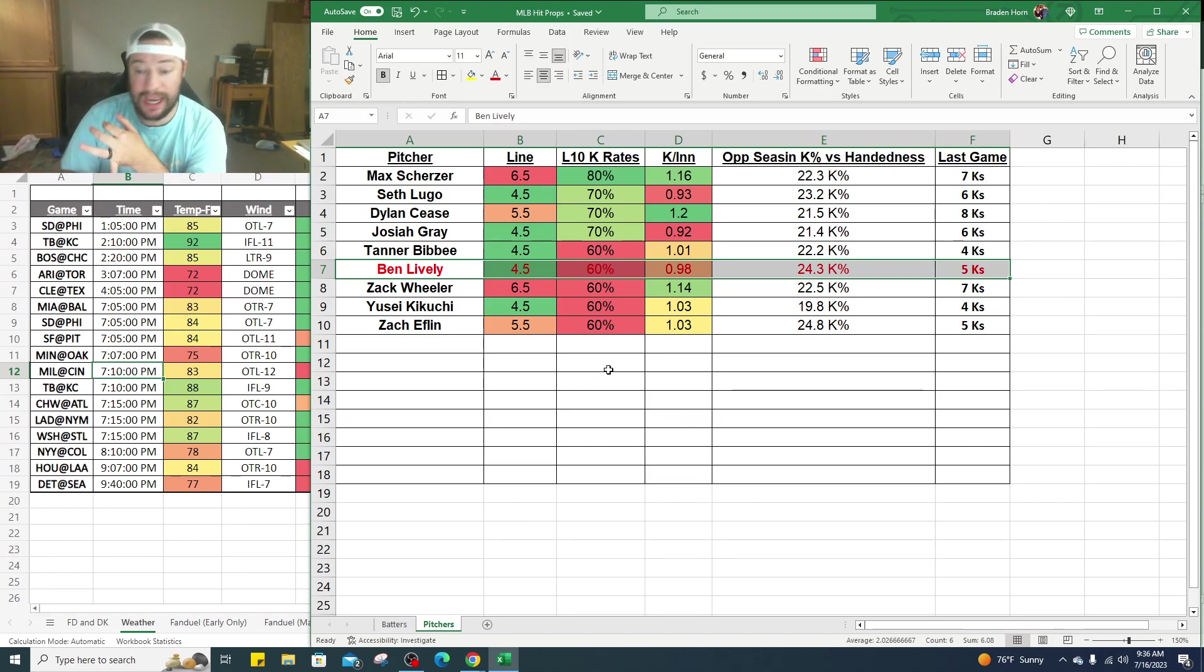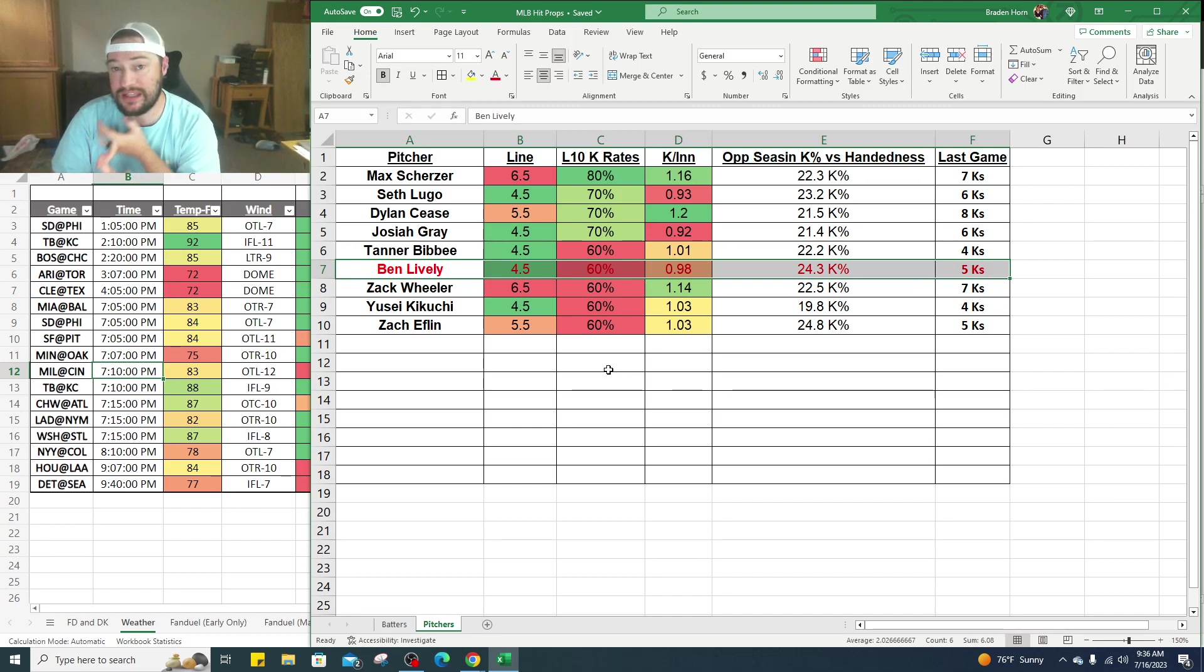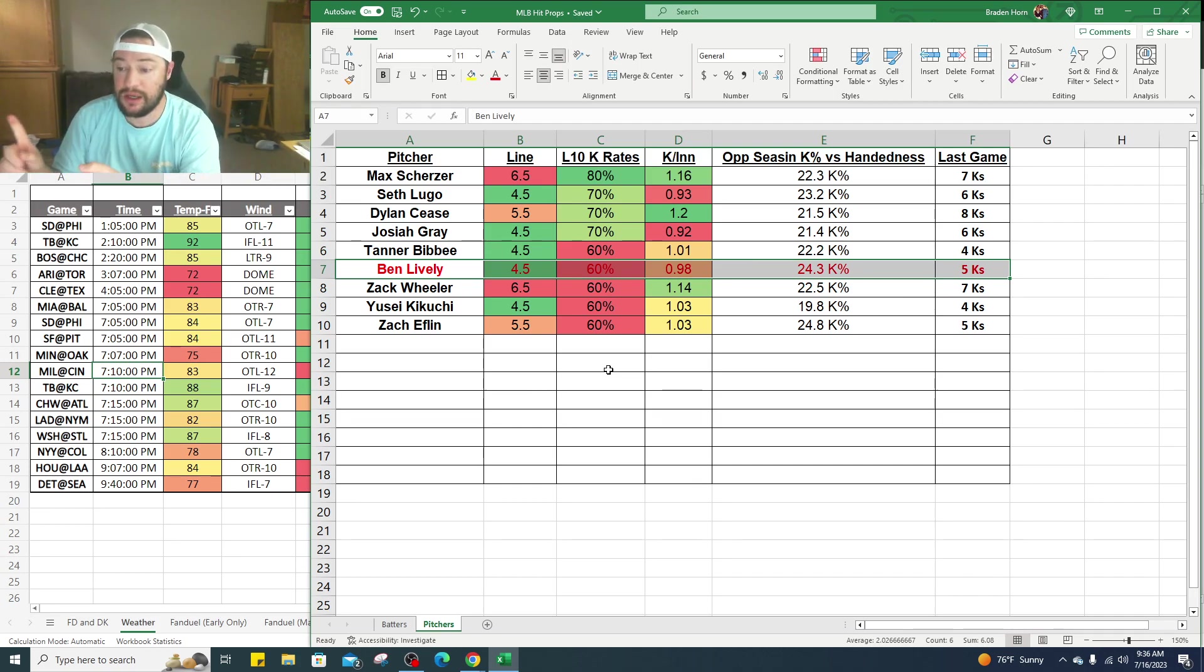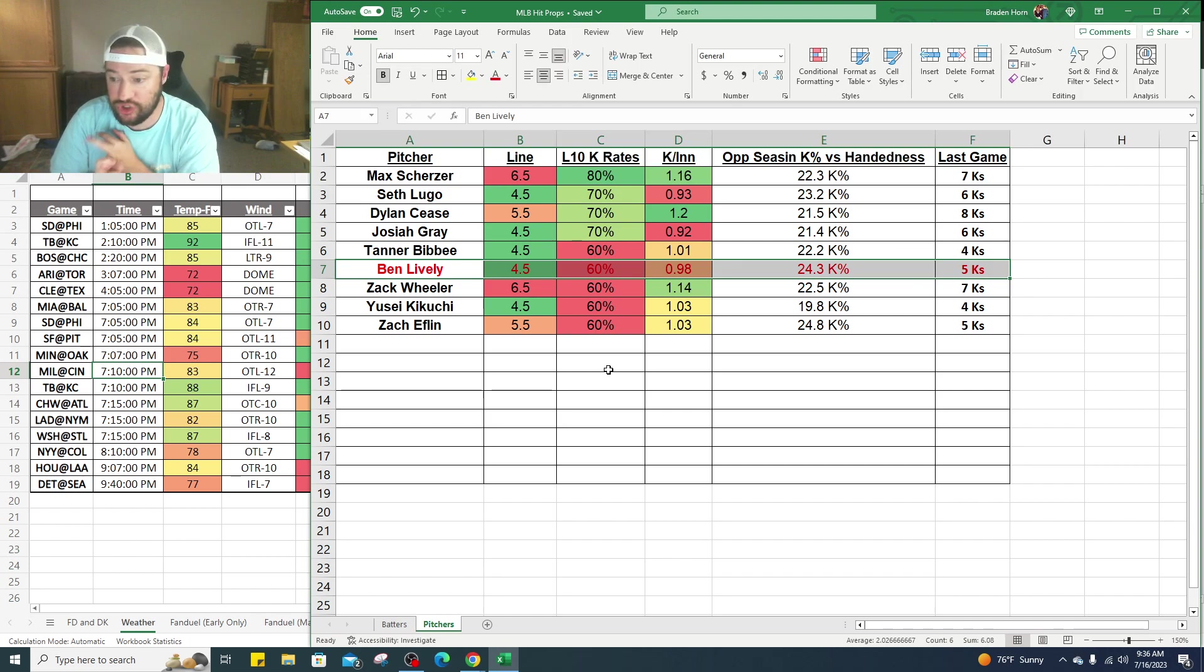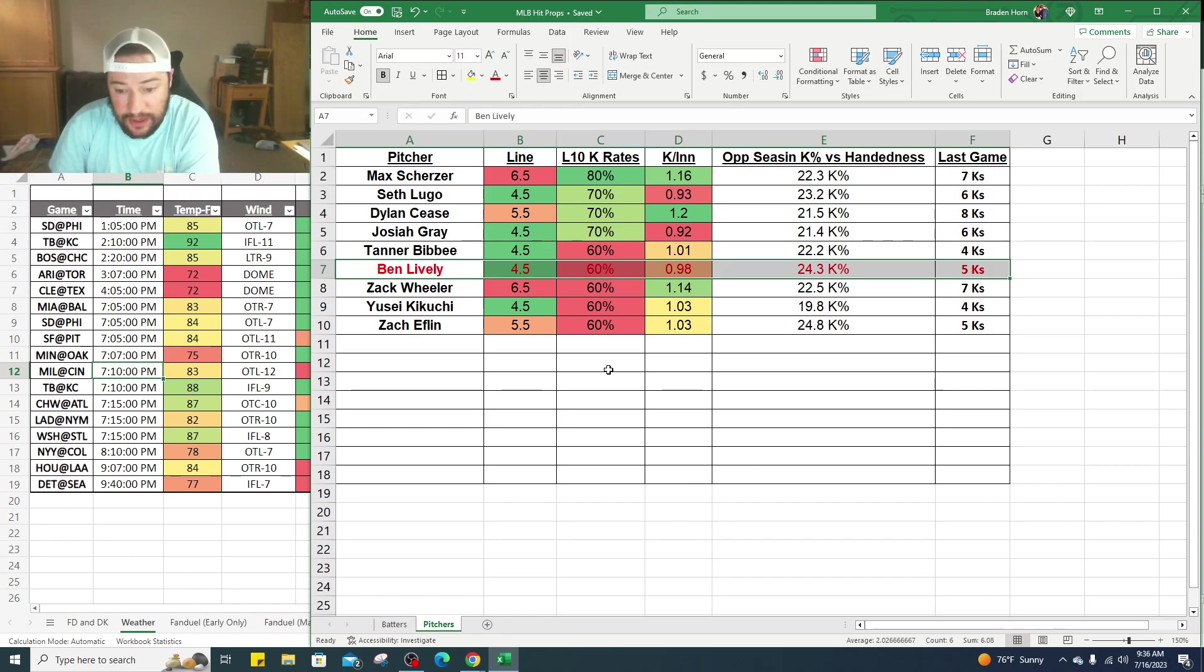You got Zach Wheeler, his line is six and a half right now. He's hit that, at least his line, 60% of the time in his last 10 games, 1.14 K per nine which I really like. They're striking out 22 and a half K percentage, opponents against right-handed pitchers. His last start was seven strikeouts.